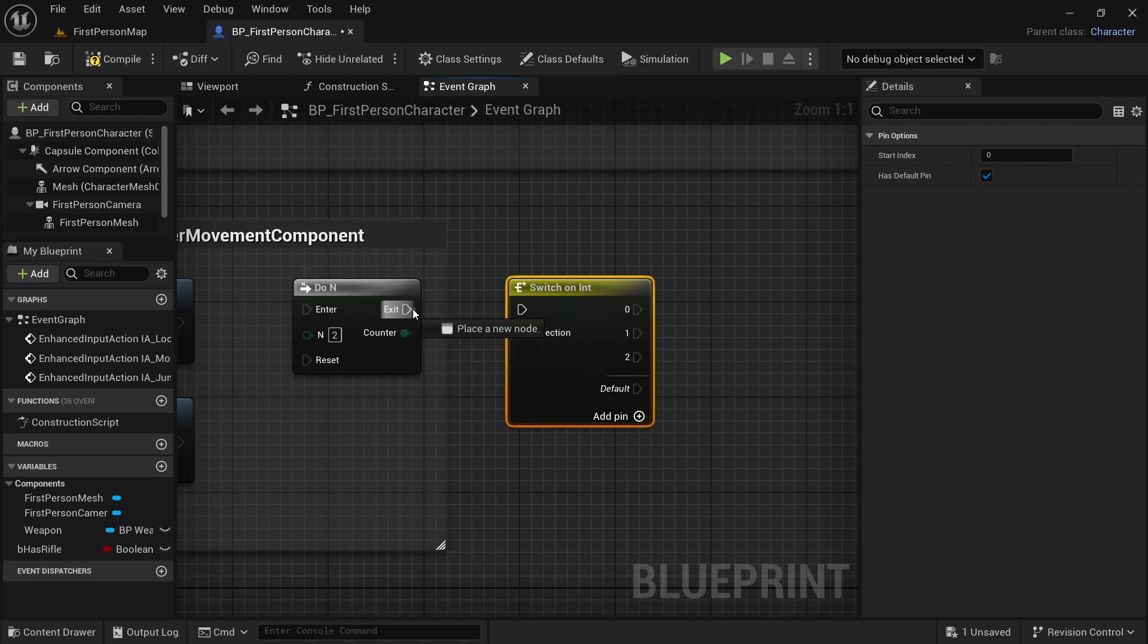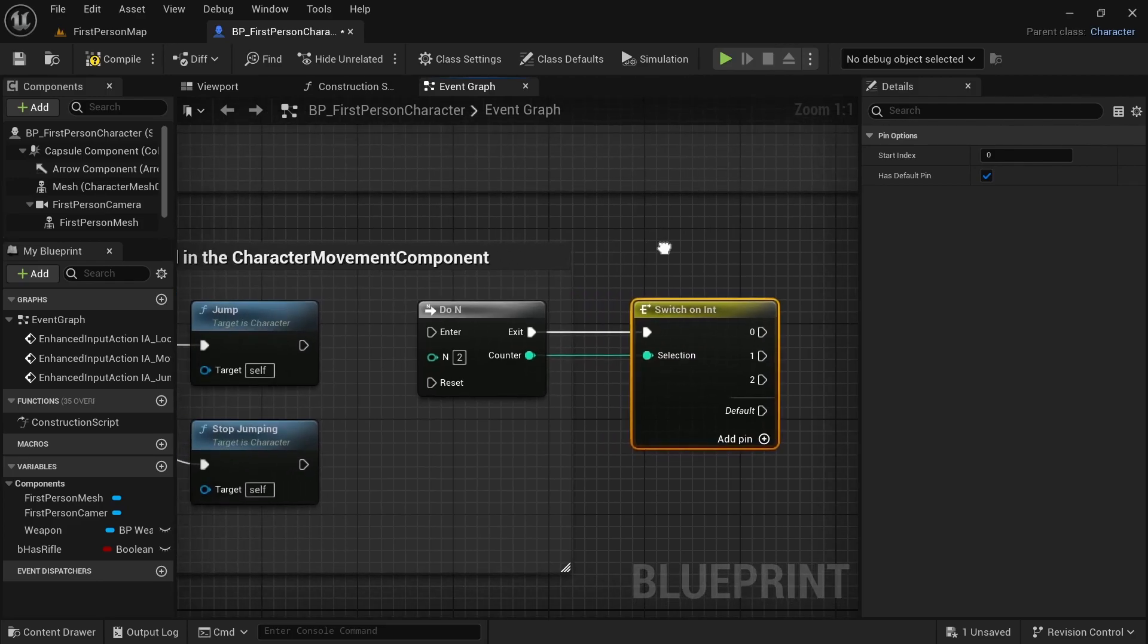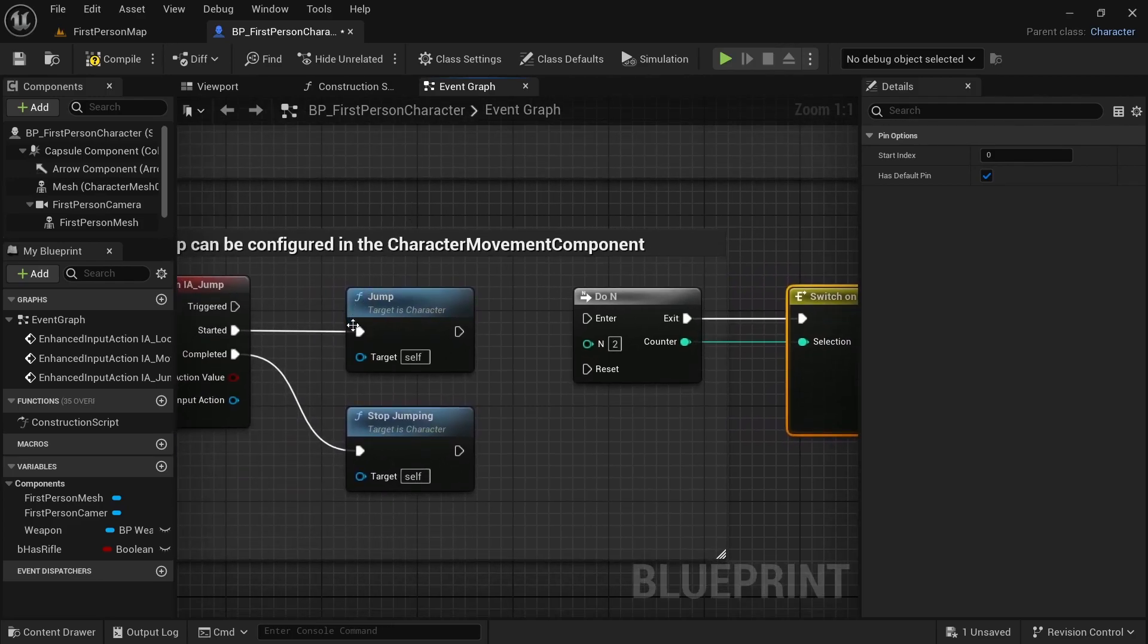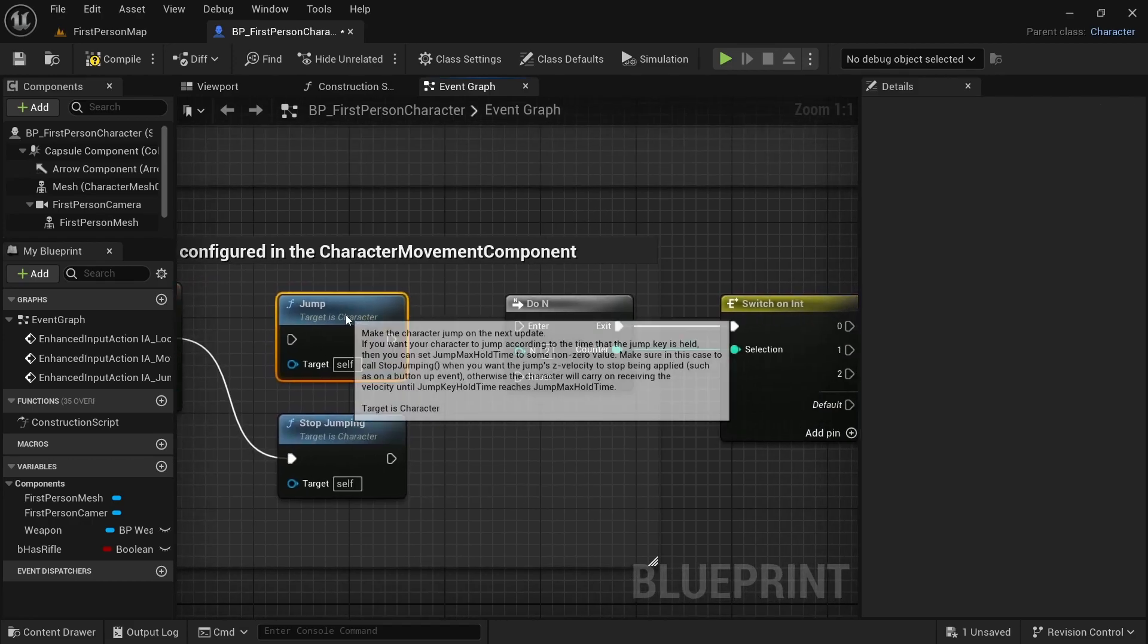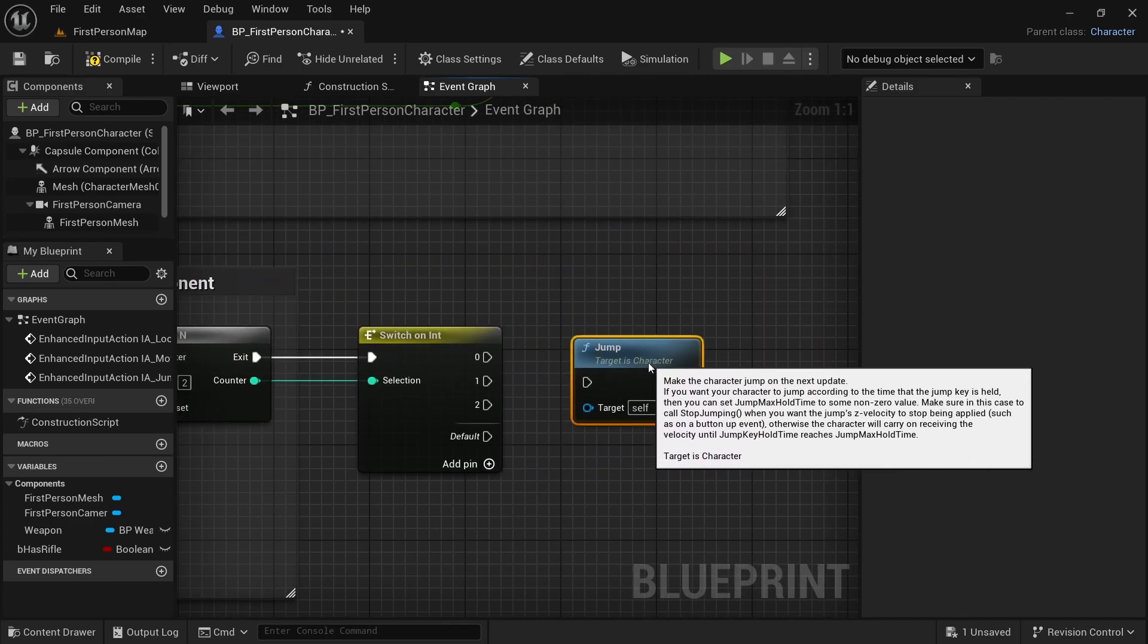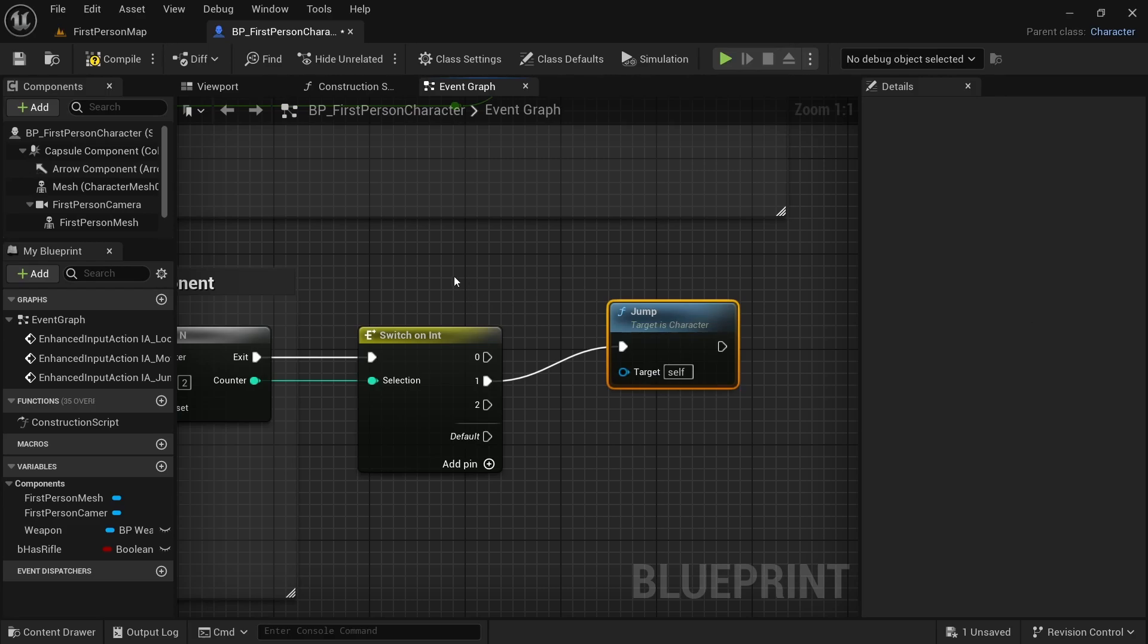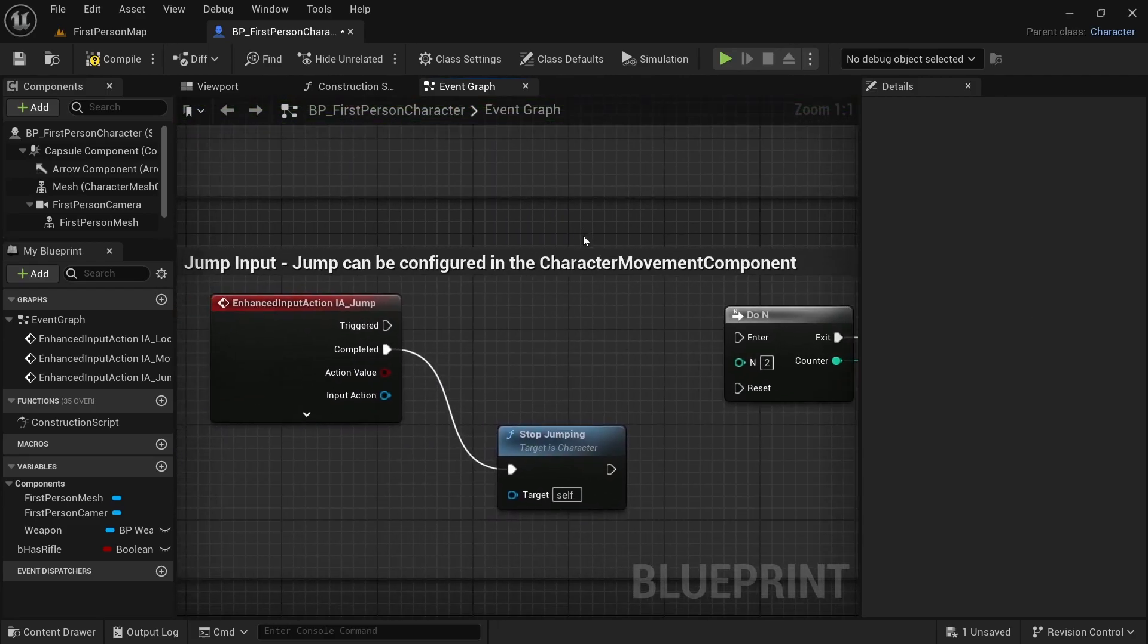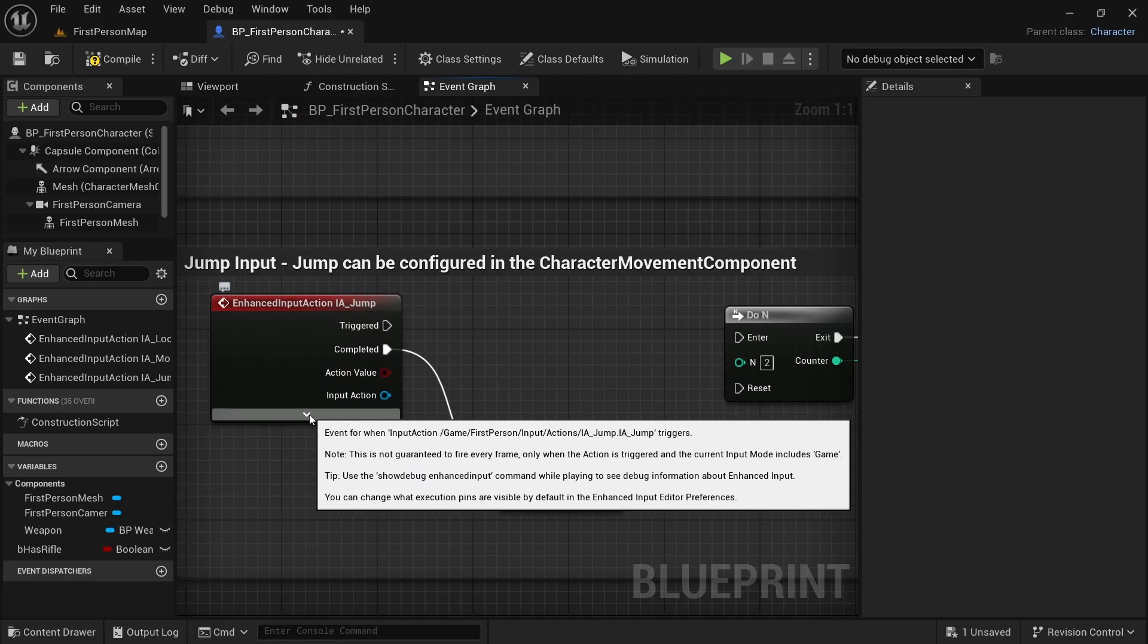Let's connect the exit to switch on int. Now I'm going to right click here and break this link. And I will take this jump and connect it to the first pin here.